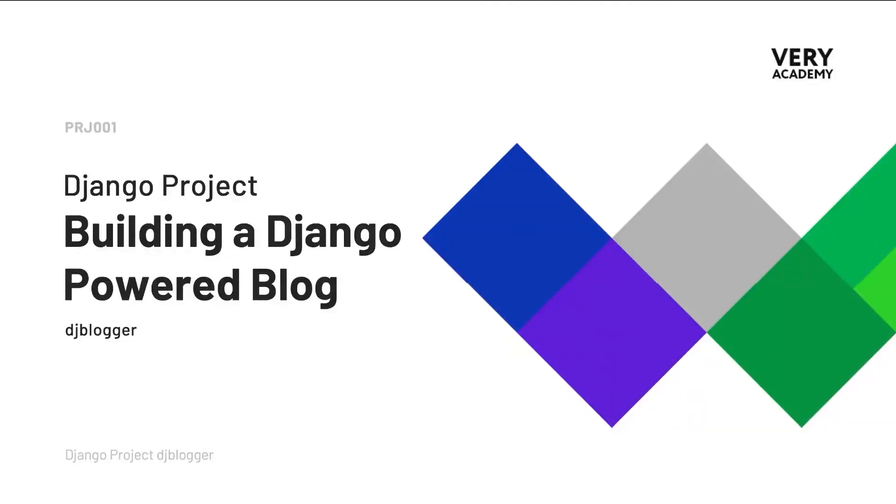Welcome to the Django project DJ Blogger. This tutorial is part of a YouTube Django project playlist which you can access in the video description. You can watch the whole course from the very beginning.